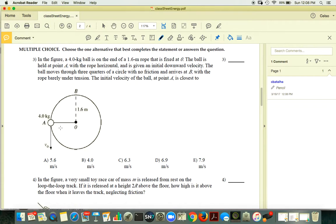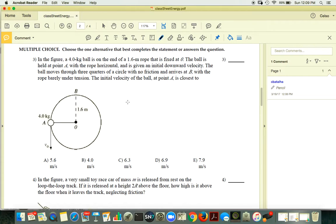In the figure we have a 4-kilogram ball on a 1.6-meter rope fixed at point O — looks like the pendulum we did in class. The ball is held at point A and moves through three-quarters of a circle with no friction, arriving at point B.